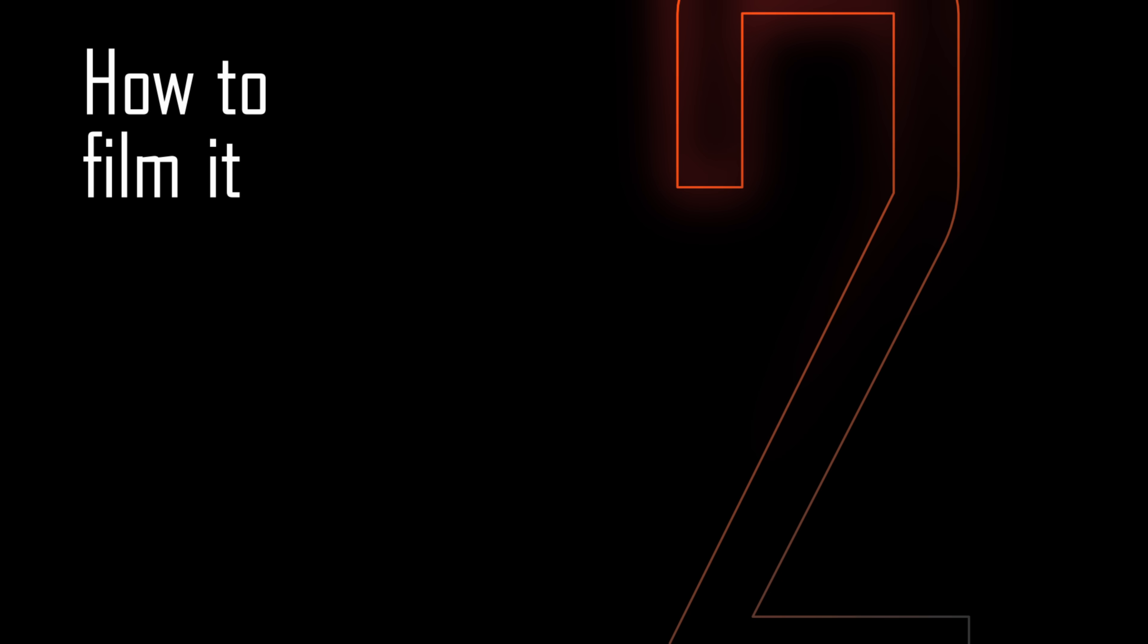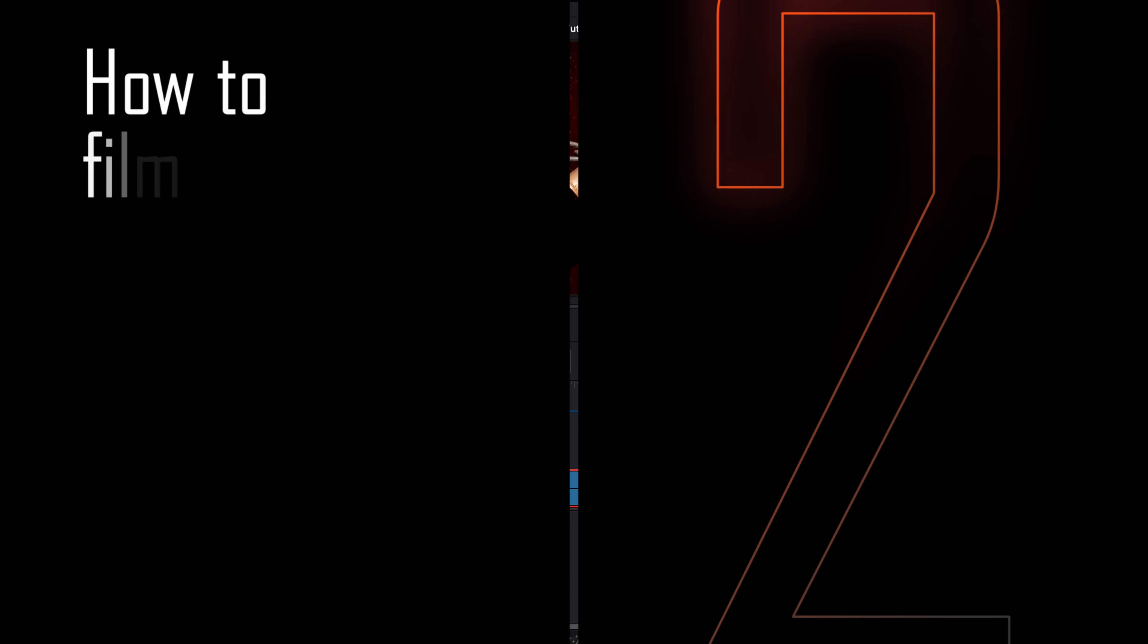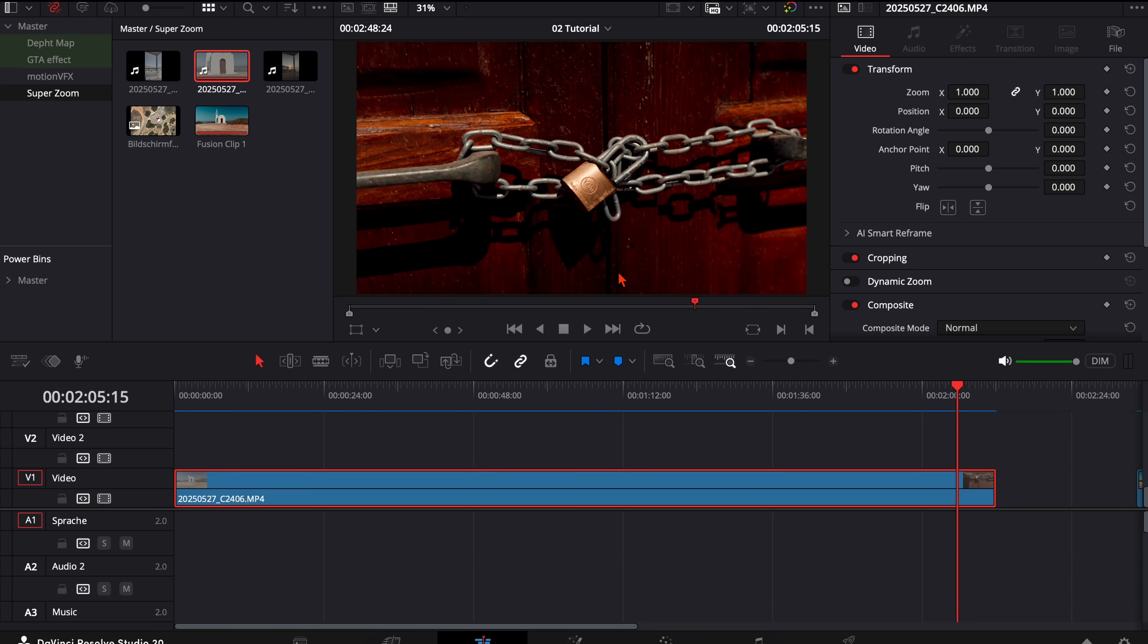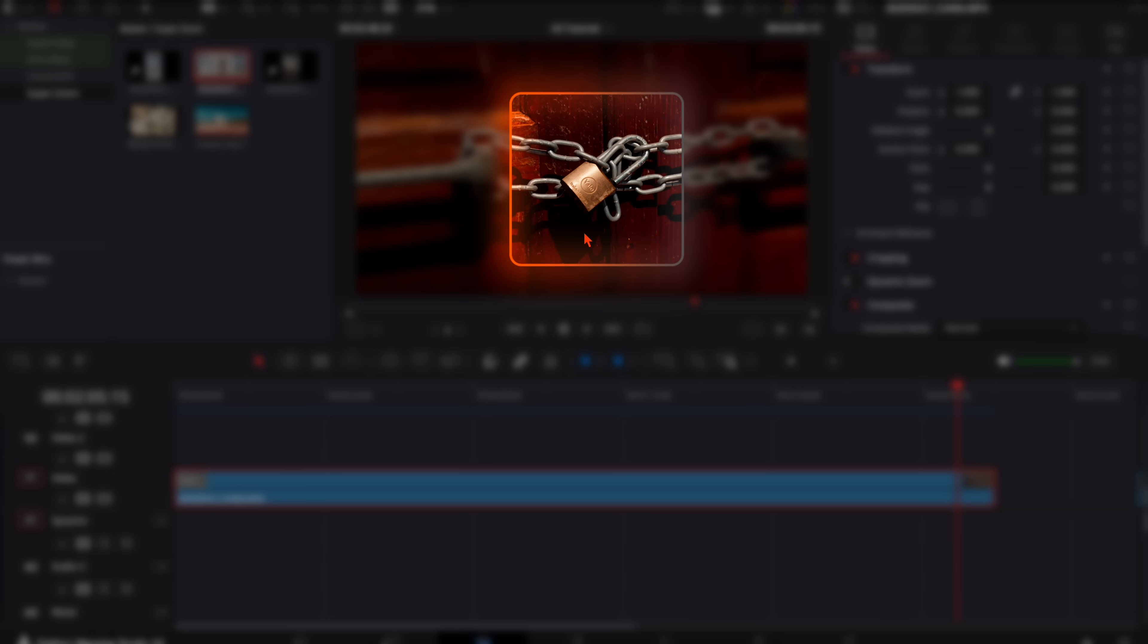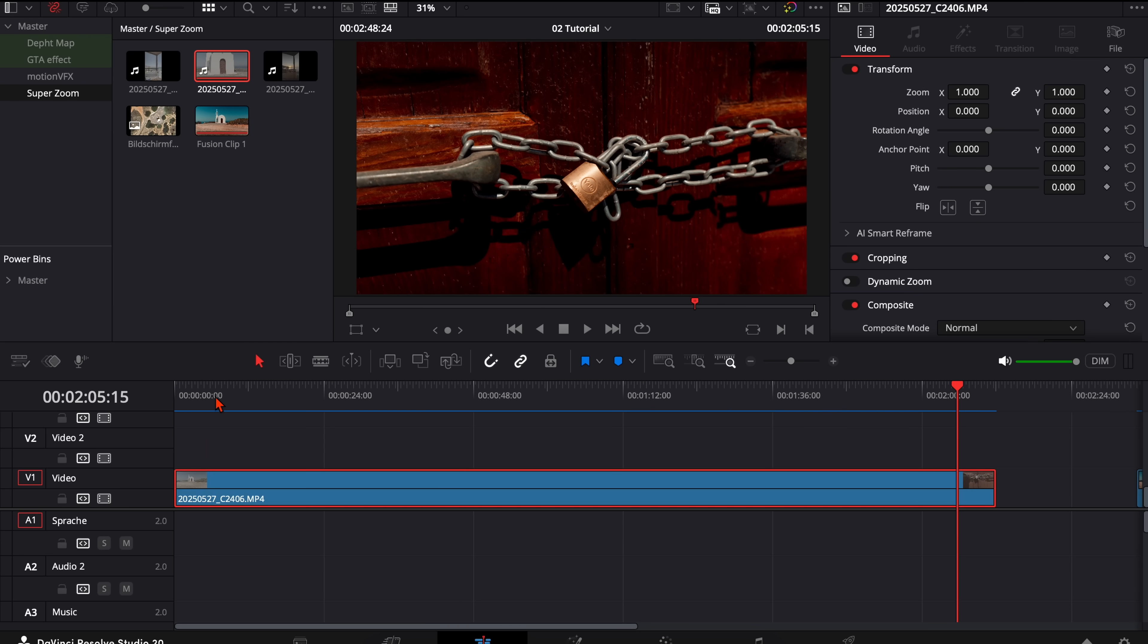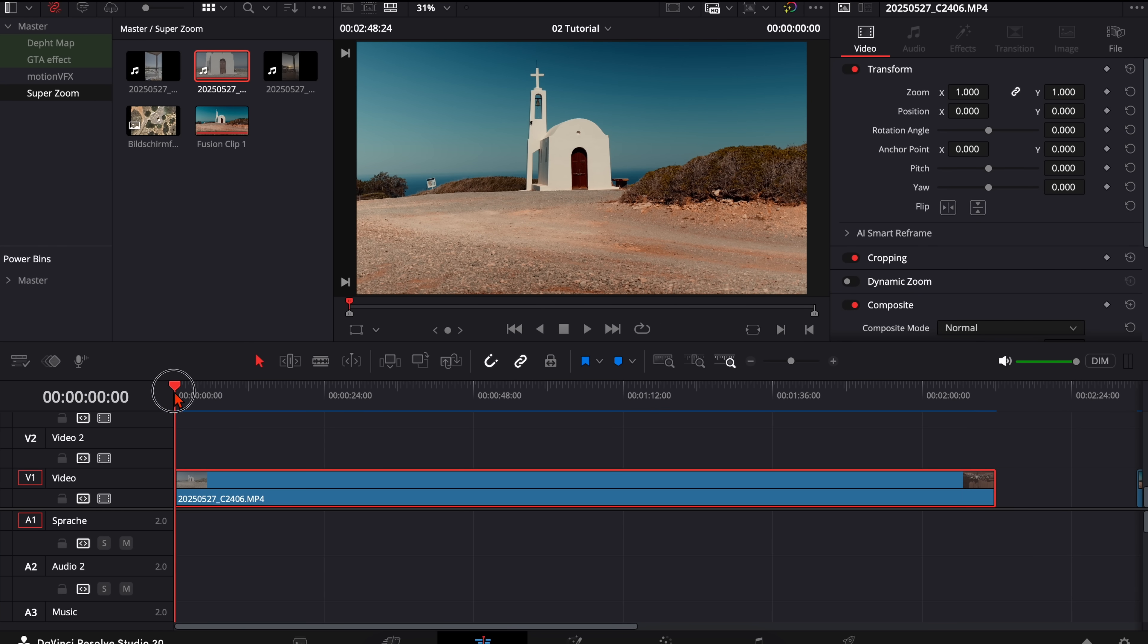The next step, how to film this. Search an object you want to aim on. In my example it's this lock on this church door, and then I went back like 30 or 32 meters to have the whole church visible.